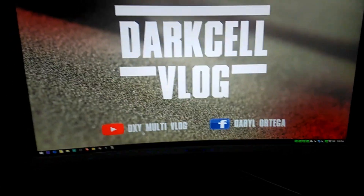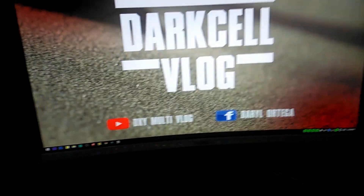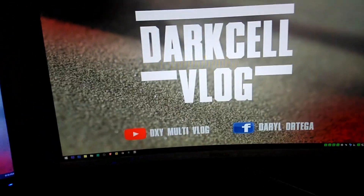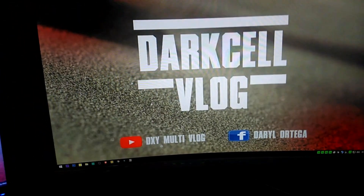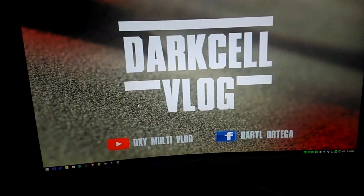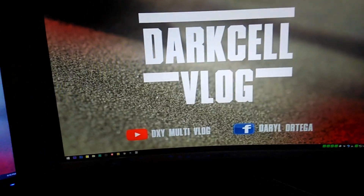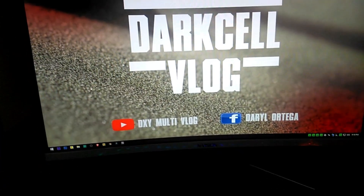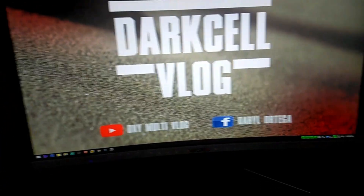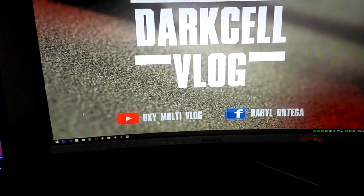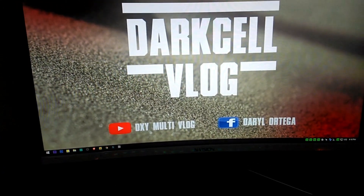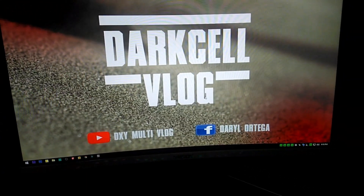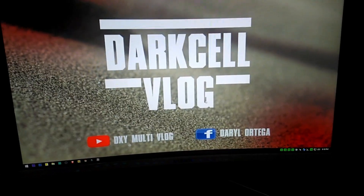So thank you for watching my video. If you like this video, please click Like. If you have any questions, just comment below and I will answer them. Thank you, see you in my next video.